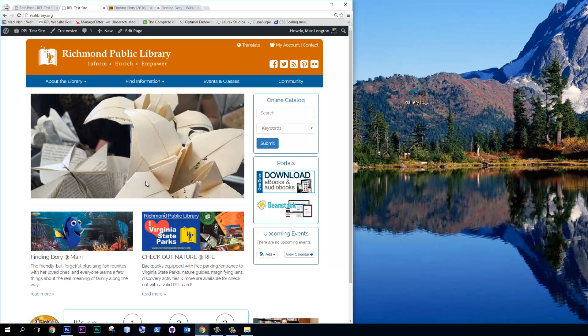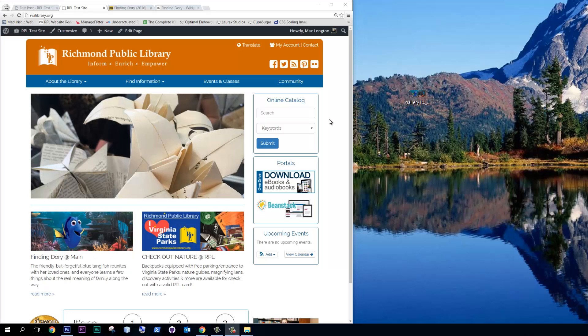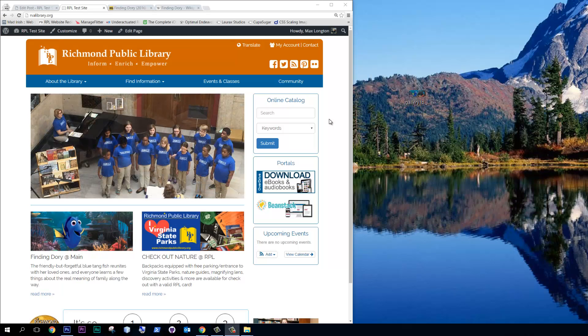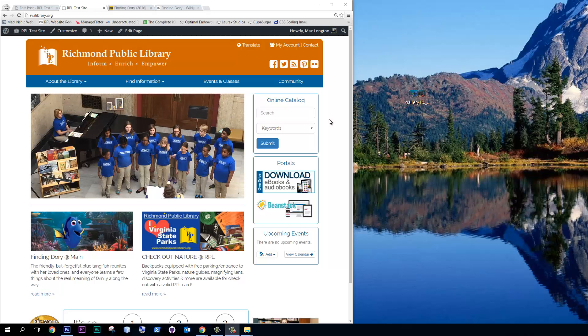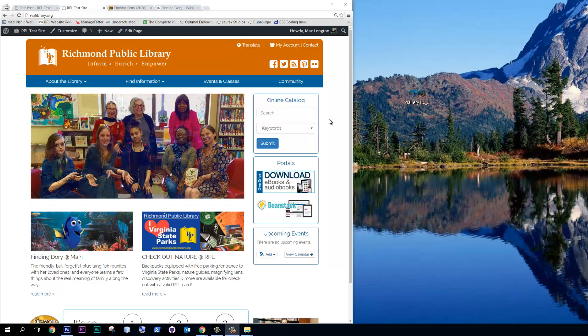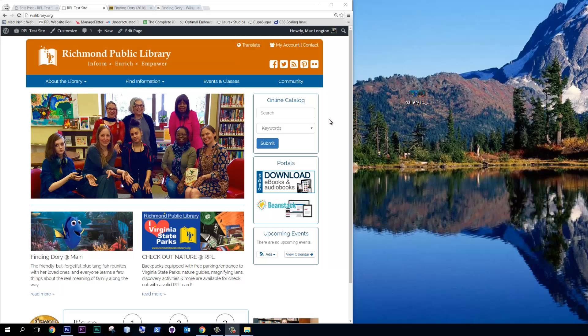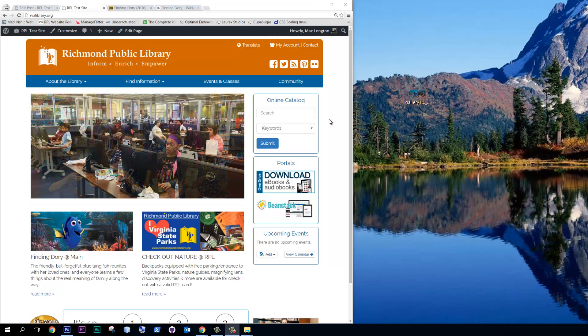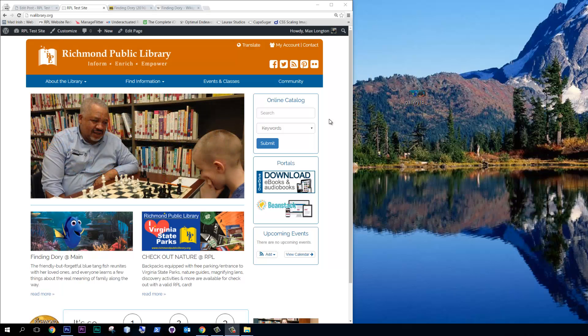Now did you notice how when it loaded it kind of took a little while? But the reason that that's happening is that the image is too big. Okay. And I've actually got Laurel, our design expert, here to talk about how to save images for the web. And I highly recommend that you do this via Photoshop. The capabilities of Photoshop are just incredible. Without much further ado, here's Laurel.